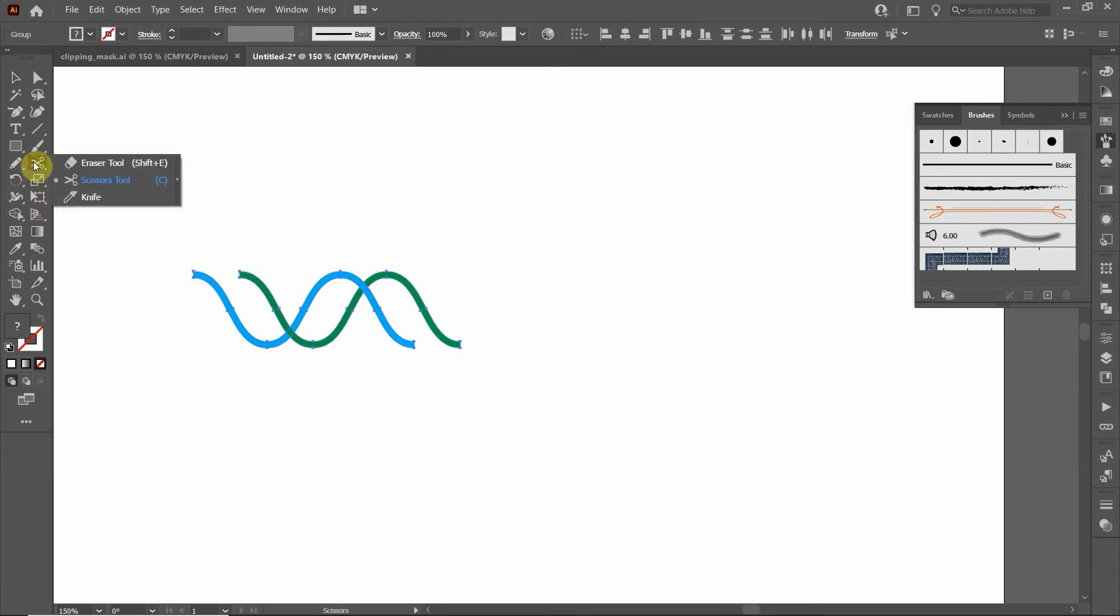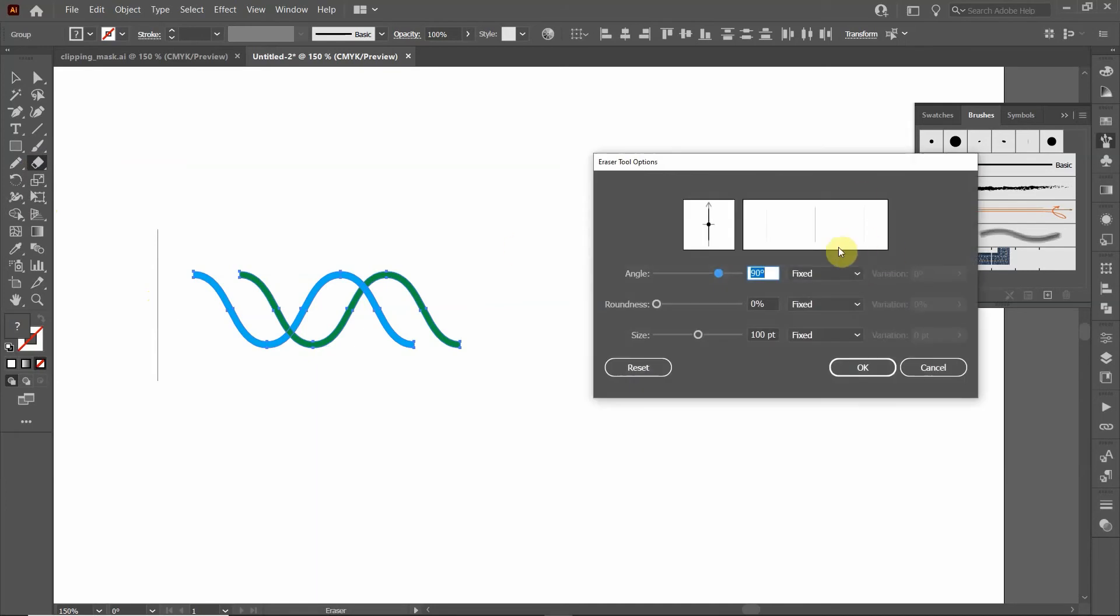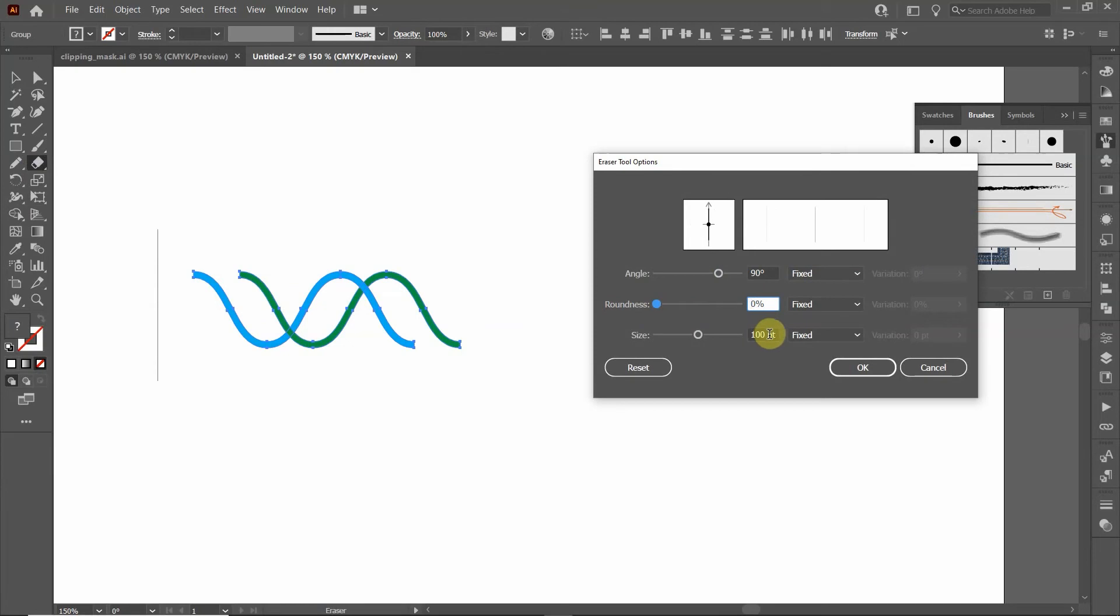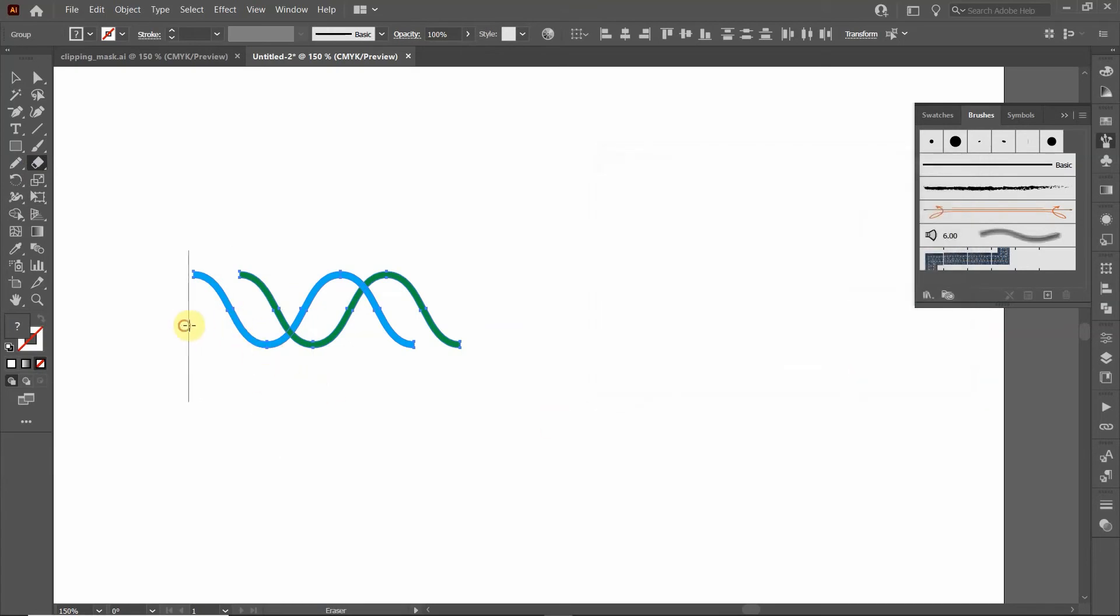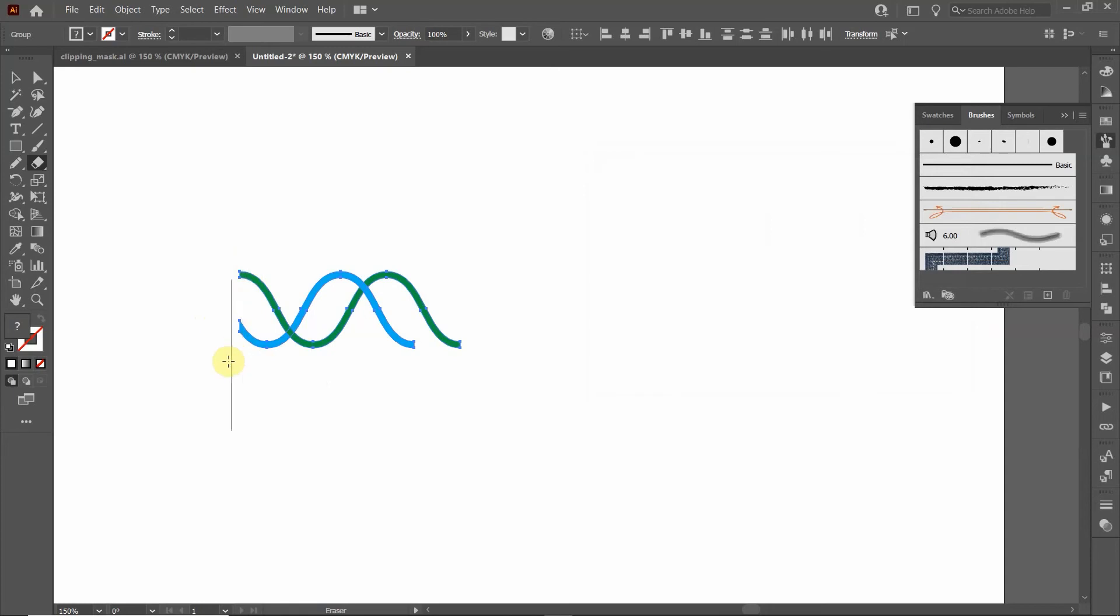Now I want to click on the eraser tool and I'm going to click Enter on the keyboard. I want to change the angle to 90 degrees. I want my roundness to be all the way over to the left and size 100 point sounds fine. I'm going to go over here and now that I have the object selected, I'm going to just move it over here till I erase all the way up to this point.